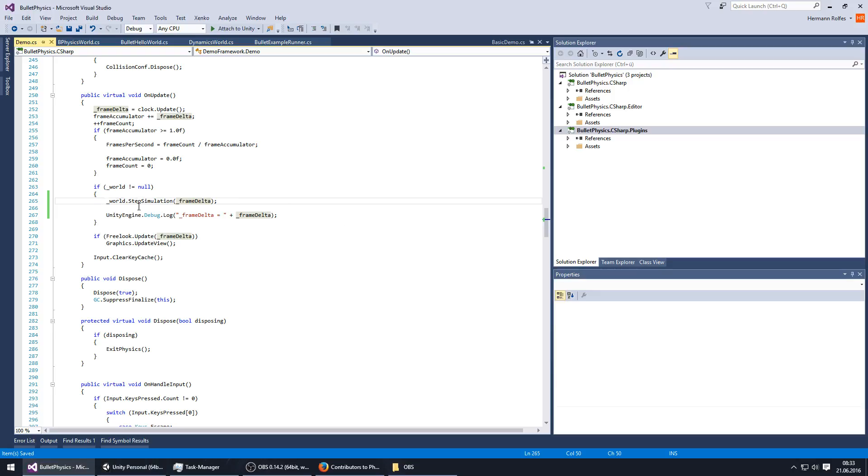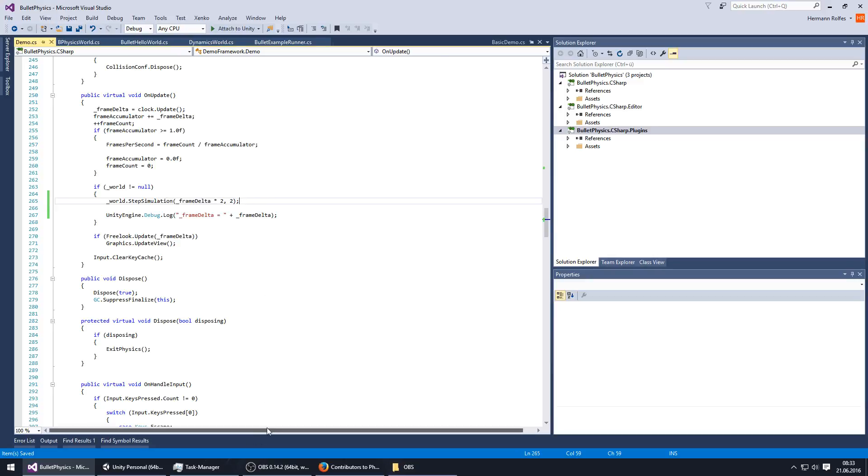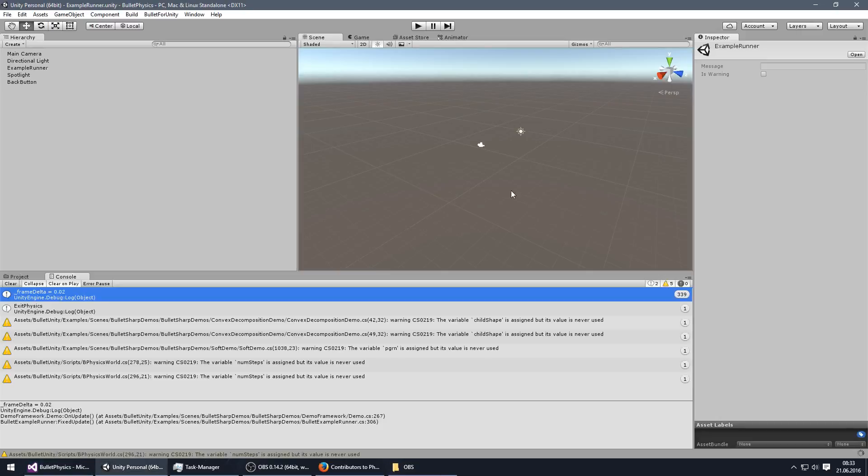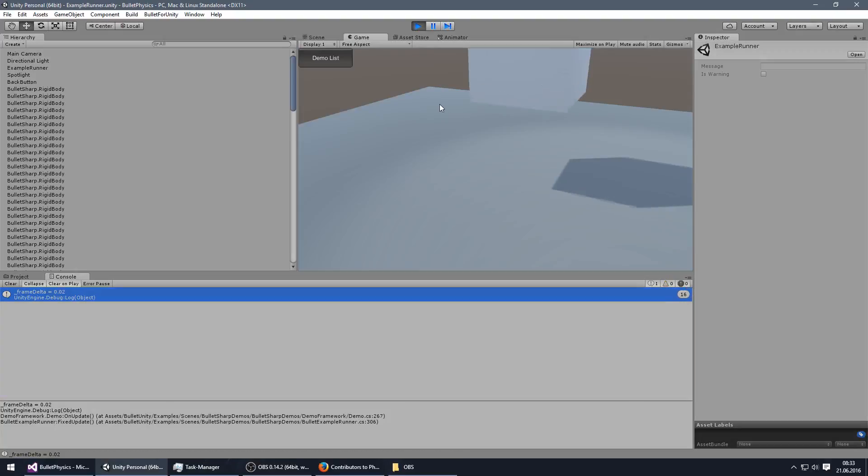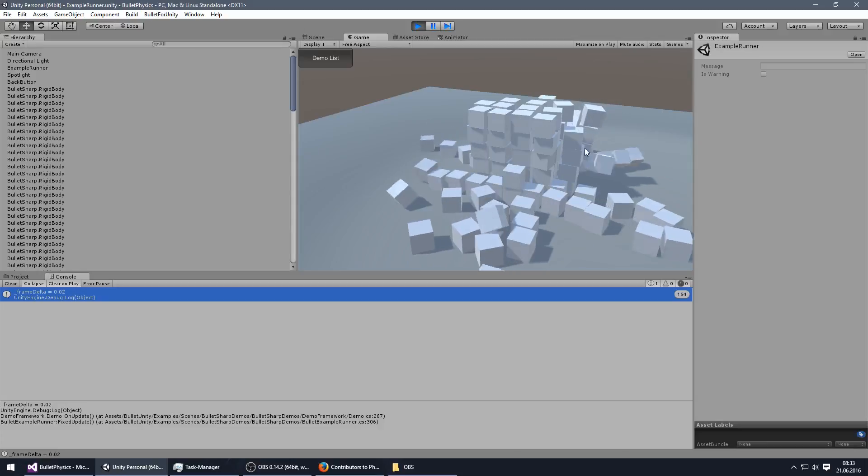We have the step simulation method here and we can just increase the time which has gone since the last frame. But on the same hand we need to increase the max sub steps to 2, for example, because otherwise it will do nothing. So if we try this, this looks already way faster.